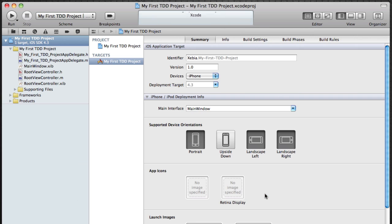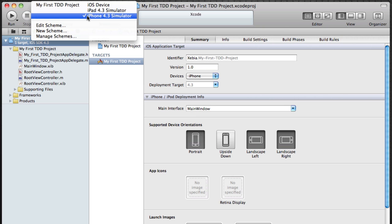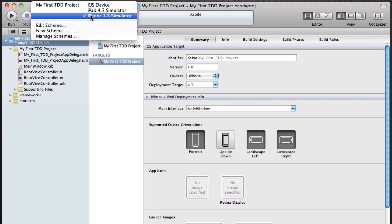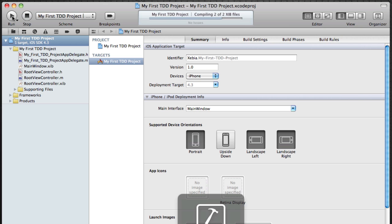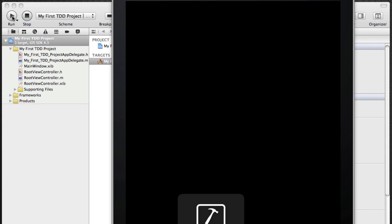So now you see our MyFirstTdProject with our target and if I run it you can see that the application is loaded. There is a very nice table view. Well, the default of course, very simple.